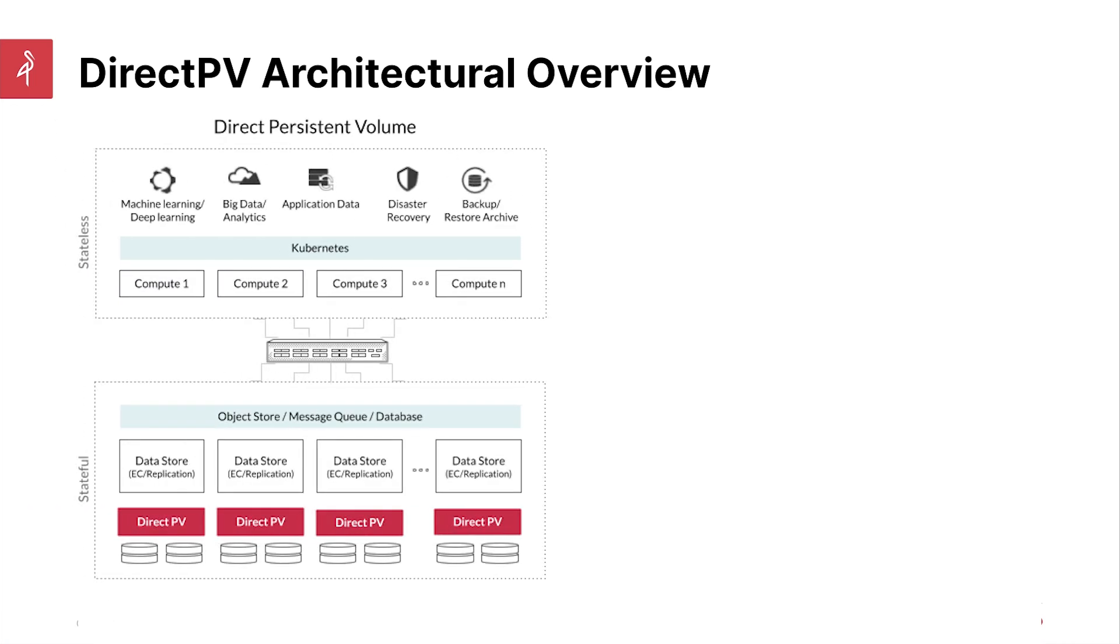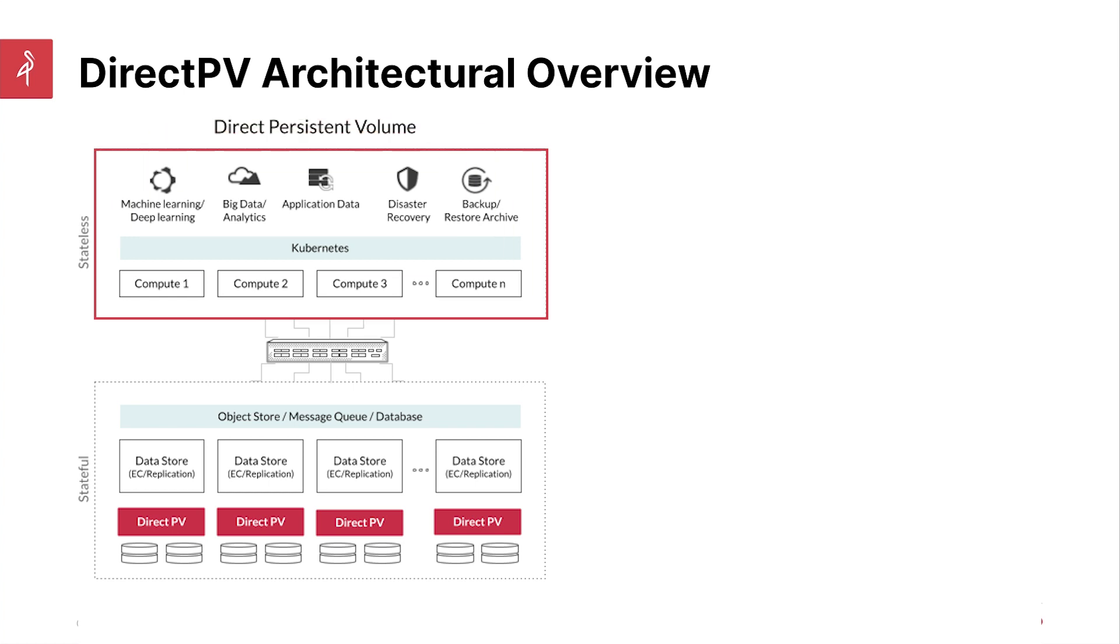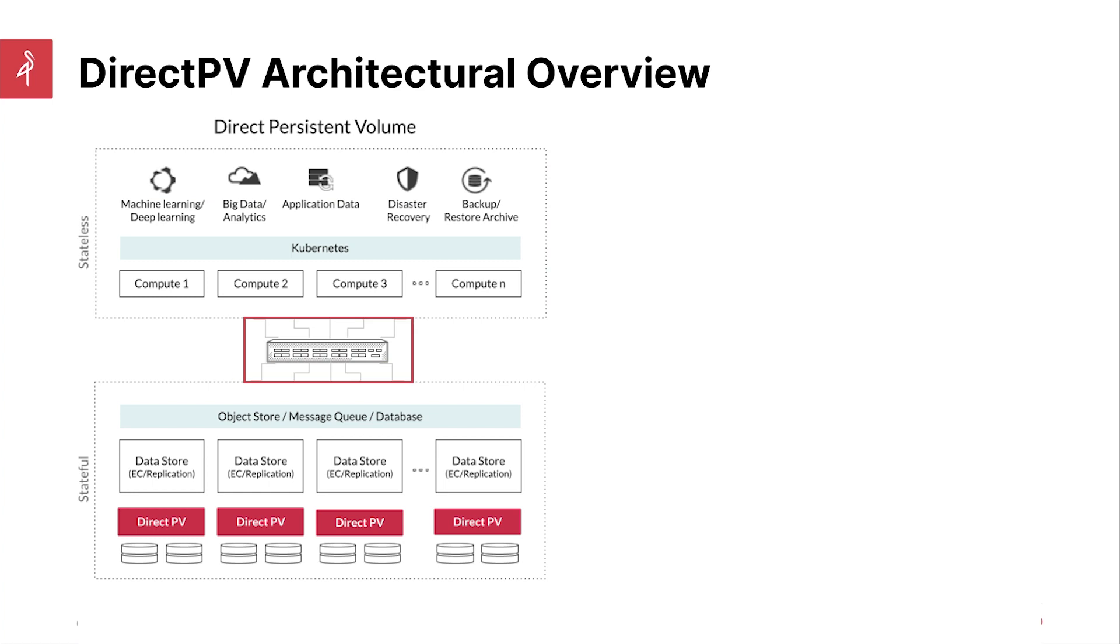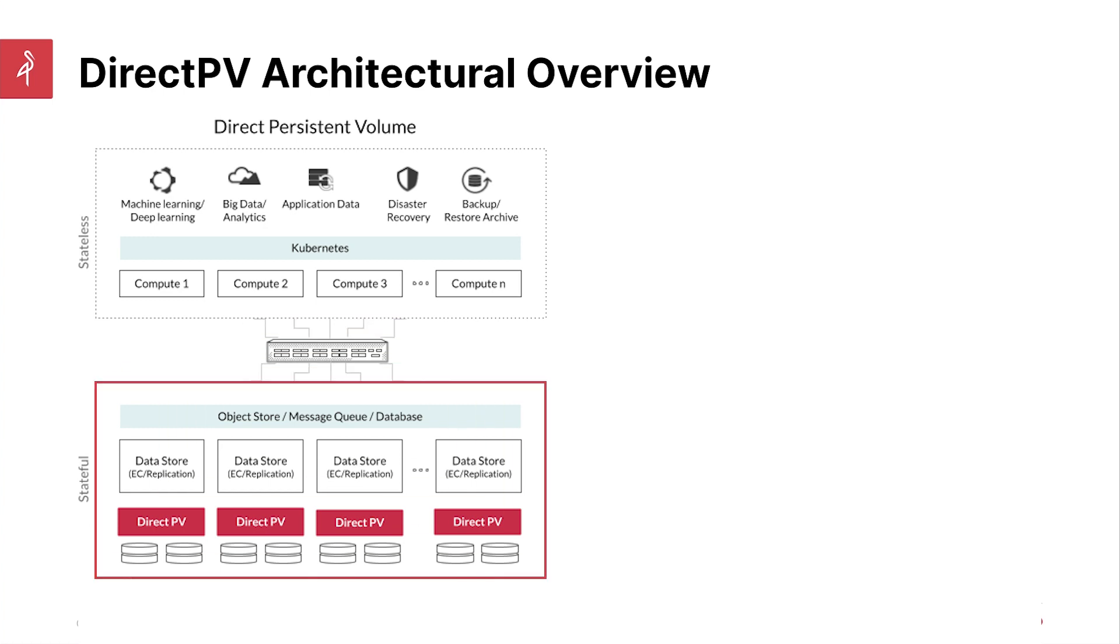You'll note here that we have a direct persistent volume model, which is what DirectPV is. You can see here that this is where your Kubernetes compute is, and this would be your server. And instead of having to go through a bunch of other hoops, like going across the network or something like that, it is essentially directly attached to your Kubernetes pods on the node where they're running. And that gives you the best performance and lowest latency for accessing those disk drives.